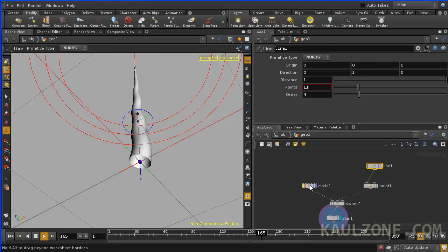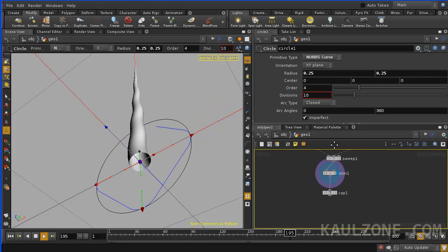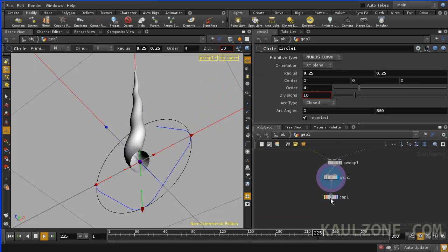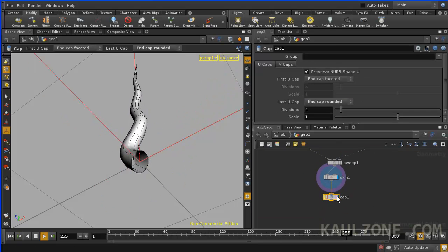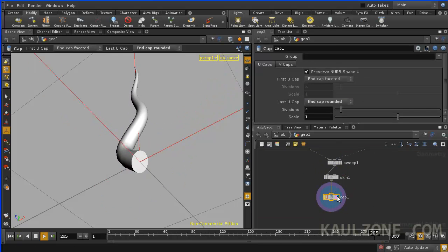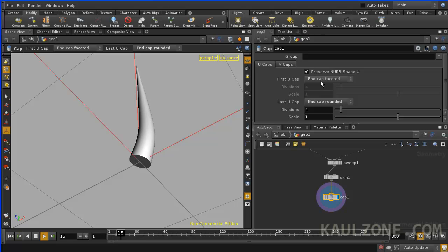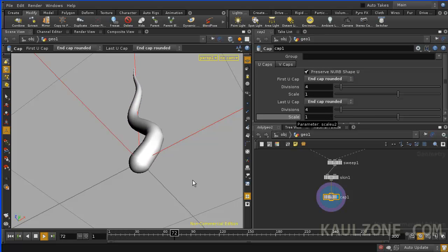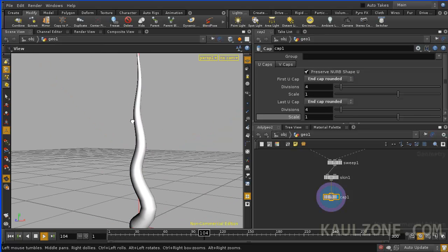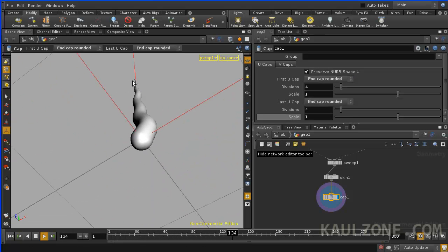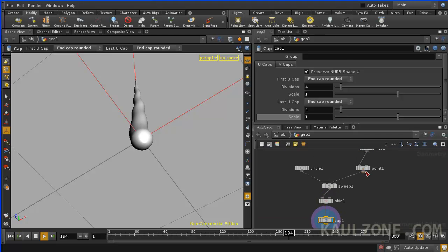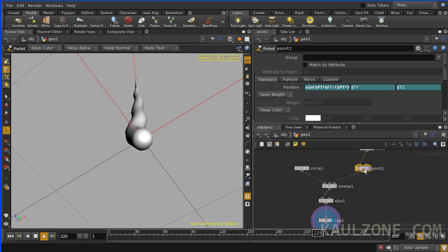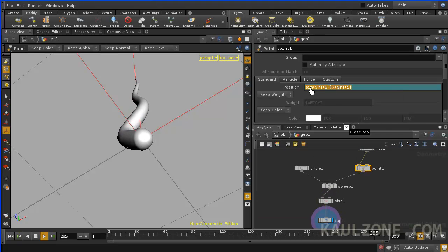All right. Line. Make that NURBS. Make this NURBS. Take a look at the cap. And we can make it end cap rounded. So now, there's our tentacle. Harnessing the power of this sine curve here.